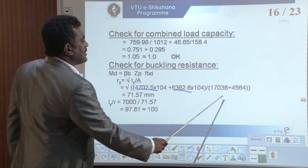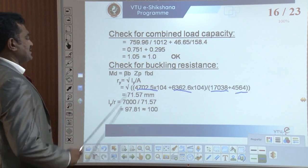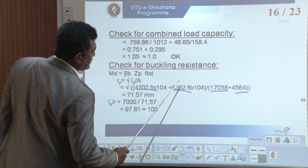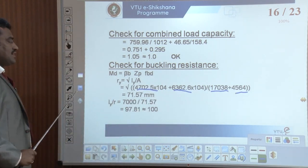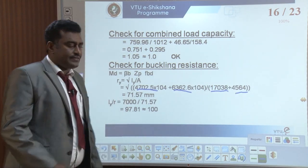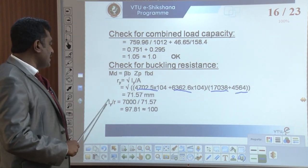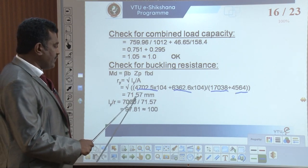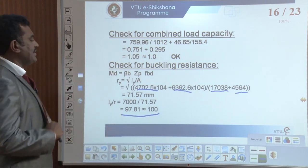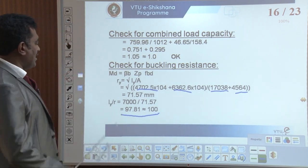This is the total area for WB and this is for the MC channel section. The radius of gyration is given as 71.57 mm. Then Iy divided by ry: 7000 divided by 71.57 gives 97.81, which is nearly equal to 100. Therefore, this value will be okay.